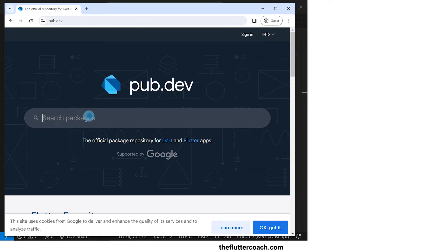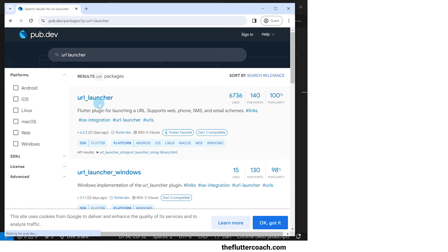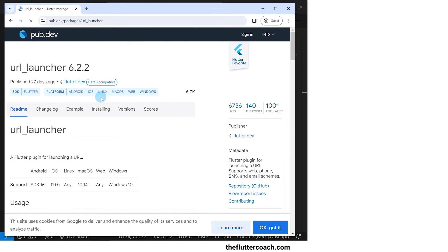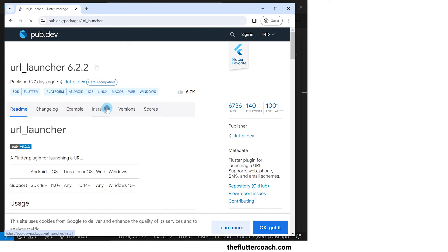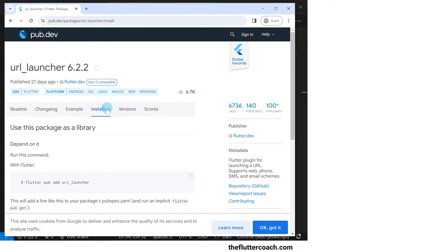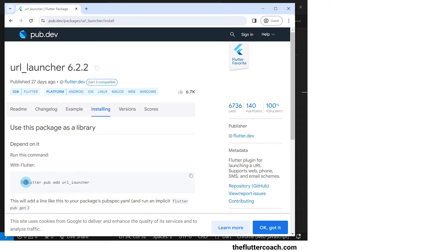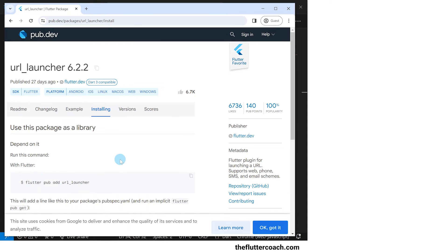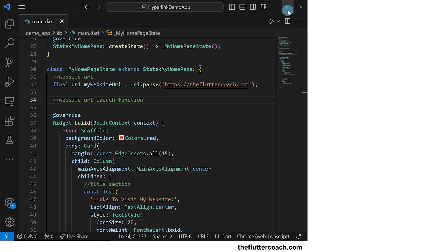In this search bar I will type url launcher and hit enter. This first result is what I'm looking for so we'll click on it and head over to the installing tab. We can see that we can use the command flutter pub add url_launcher to install this package in our project.